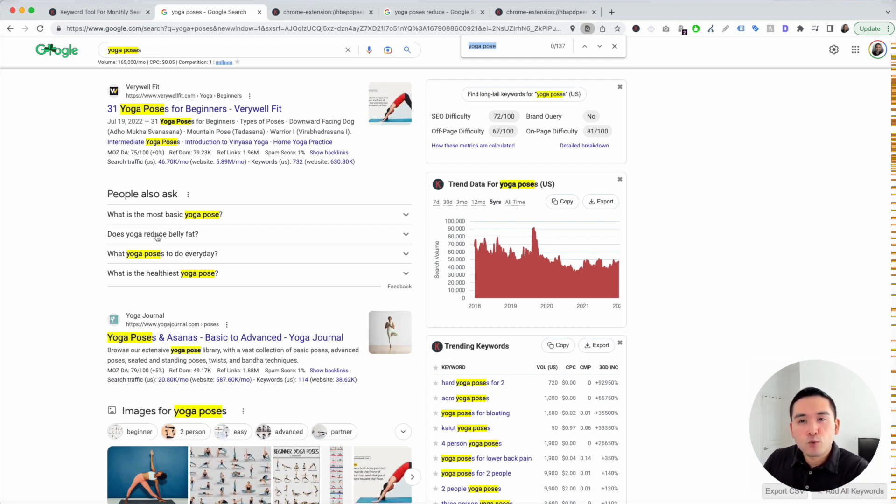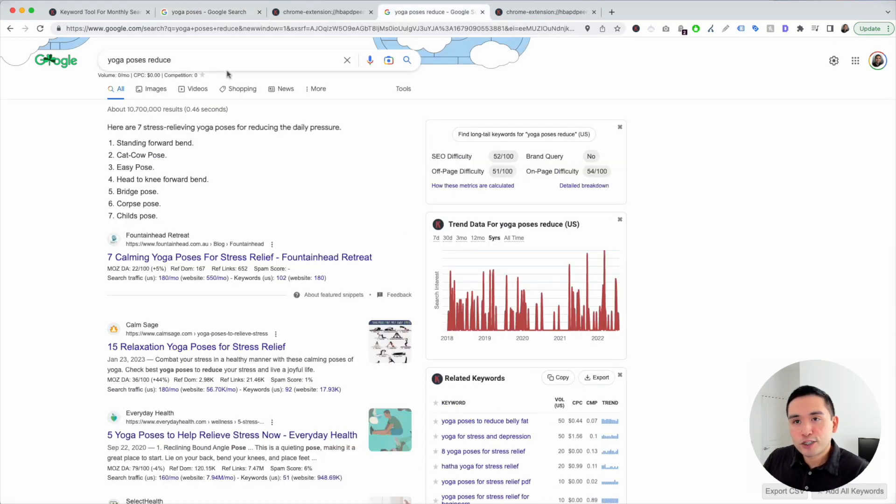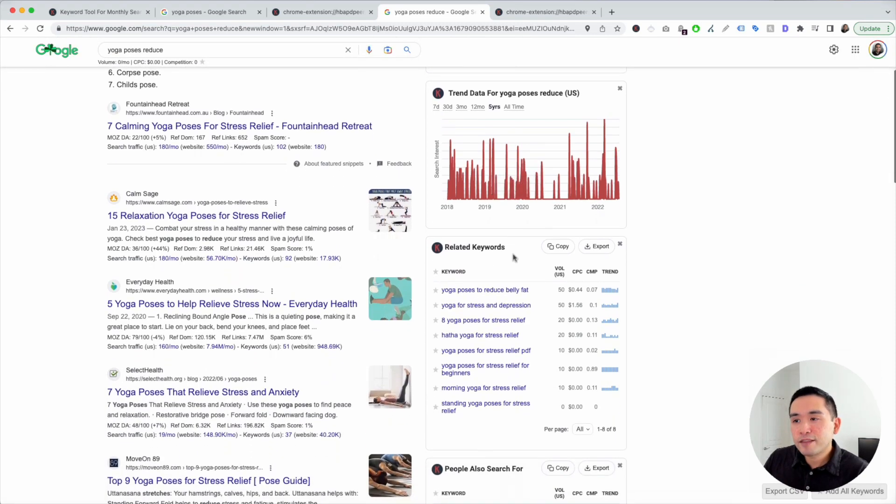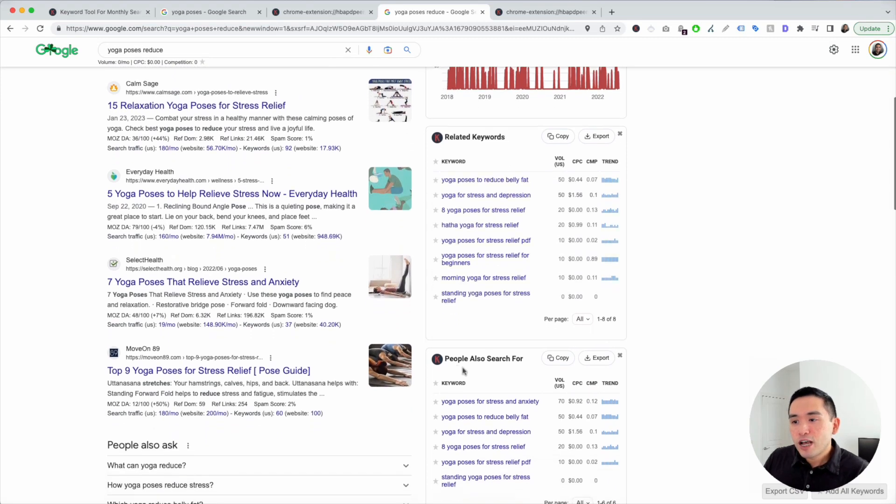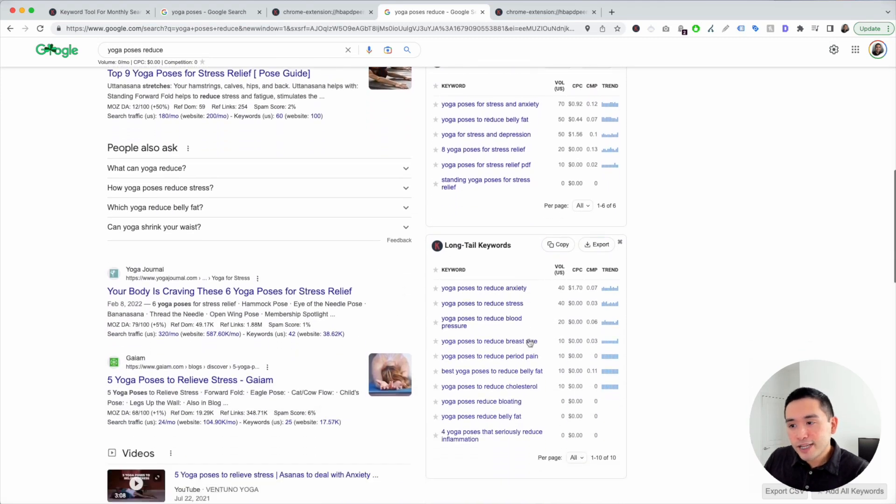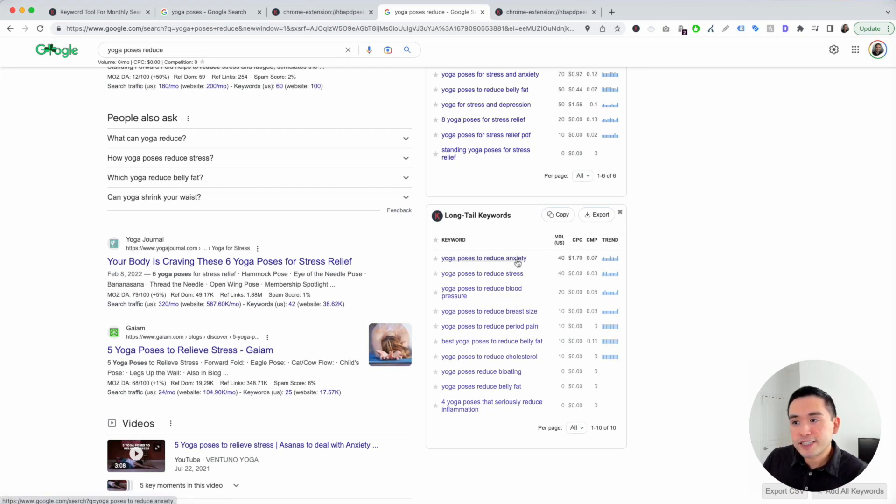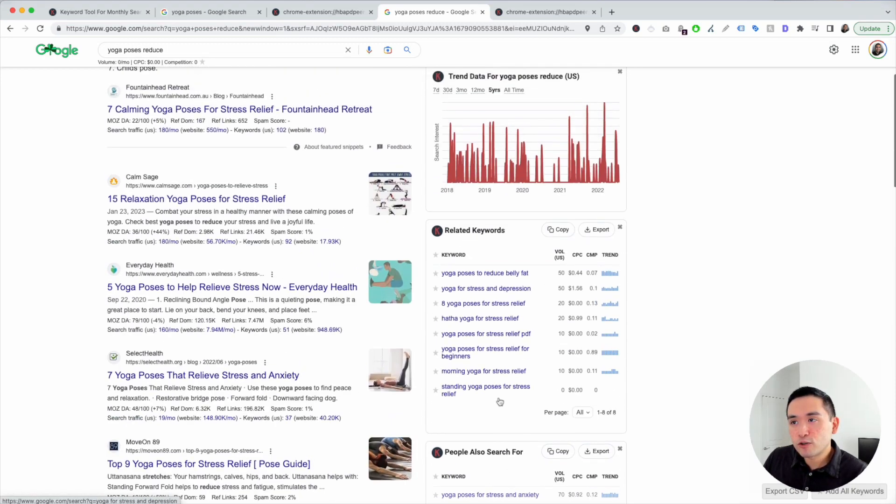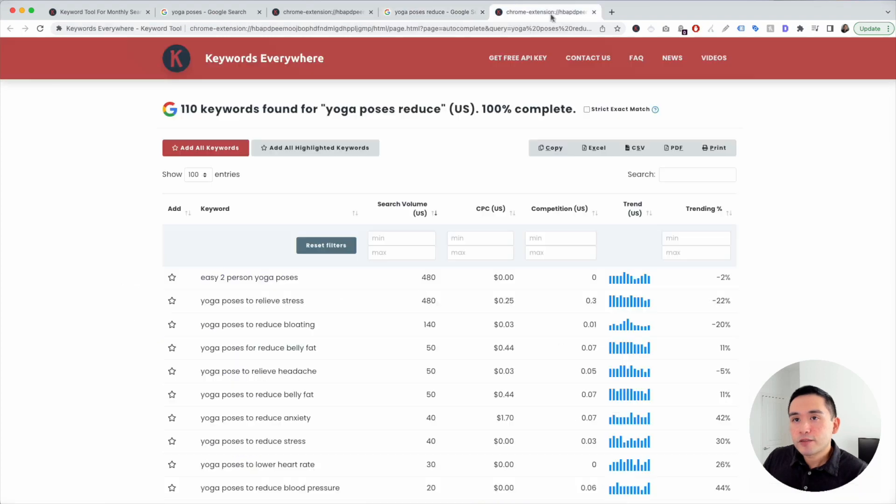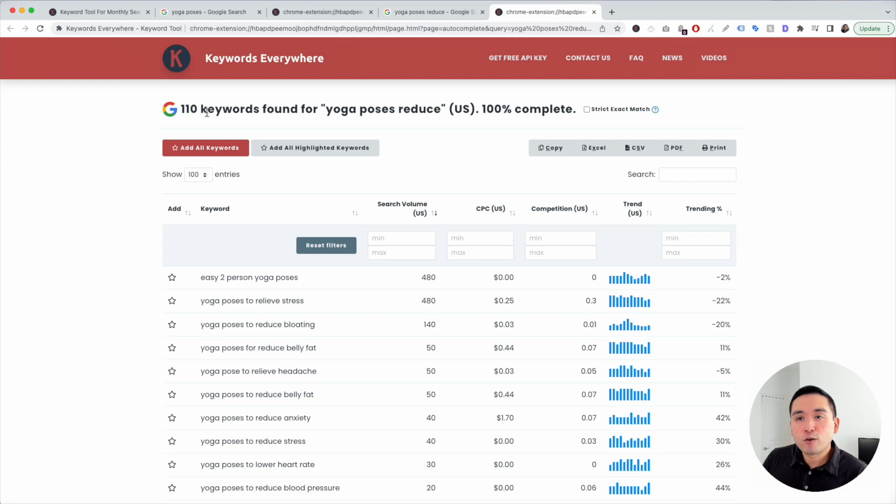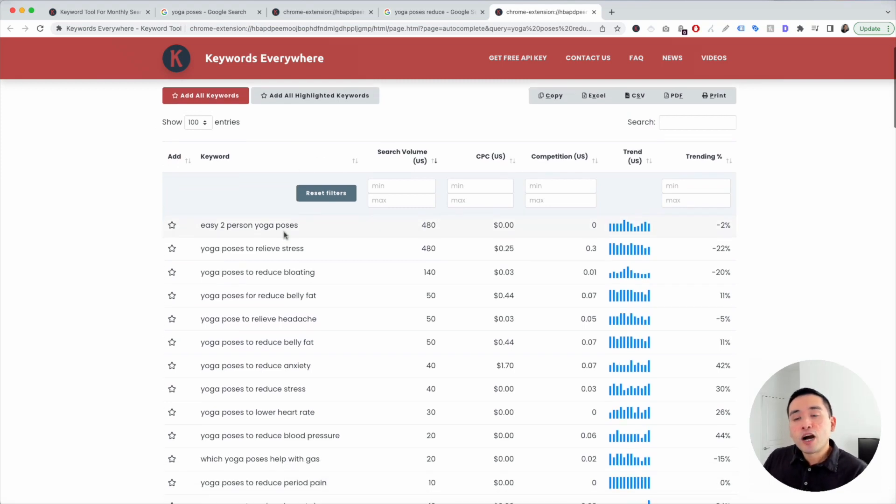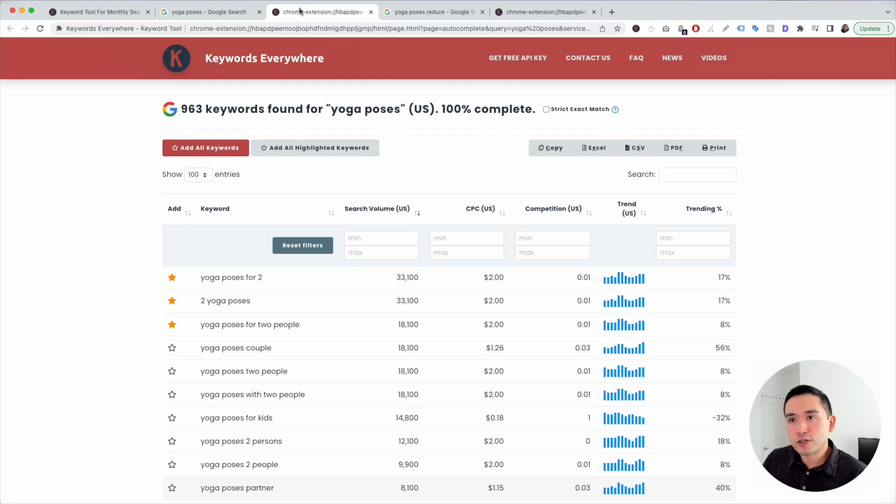So what you could do is kind of go into that rabbit hole and go really deep in a specific keyword modifier. So let's just say reduce that one stands out. So search for yoga poses reduce. So I searched for that yoga poses reduce and follow that same process. So look at these widgets right here. You could see some related keywords. People also search for long tail keywords. So there are 10 listed right here. So yoga poses to reduce anxiety, to reduce stress, to reduce blood pressure, and so on. If you want all the long tail keywords, just click on this button right here and keywords everywhere will list them all out to you over here. And it found over 100 long tail keywords.